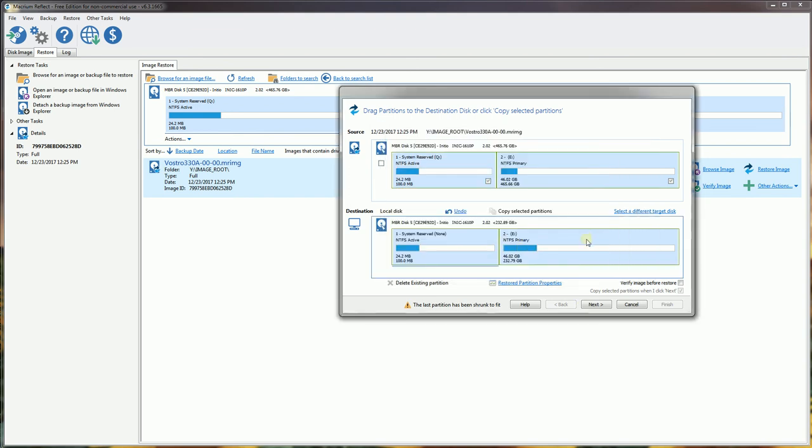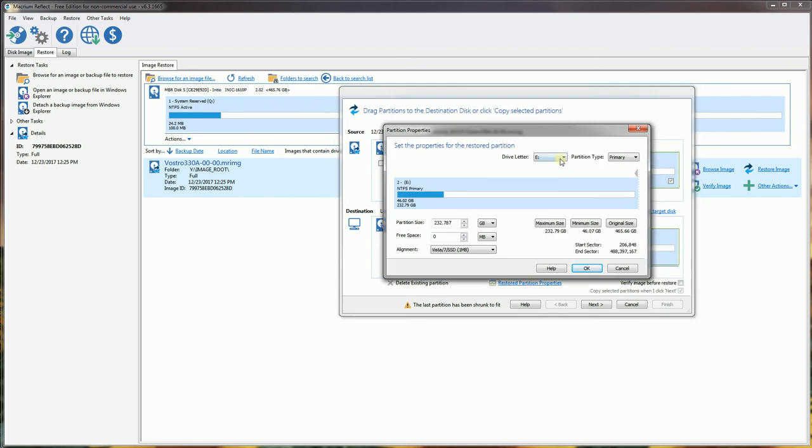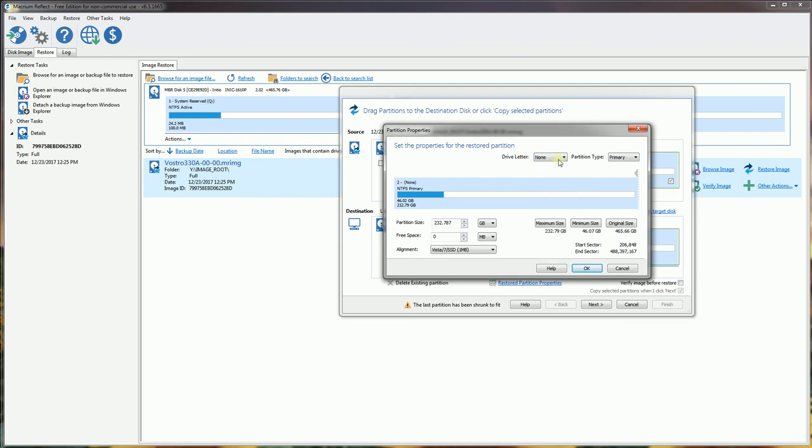For the other partition, I'm going to click and highlight. You'll notice there's an underscore here. I'm going to click restore partition properties, and for this one I'm going to select auto because I don't want it to be the E drive. When I was cloning it, it was the E drive, but I want it to be the C drive.